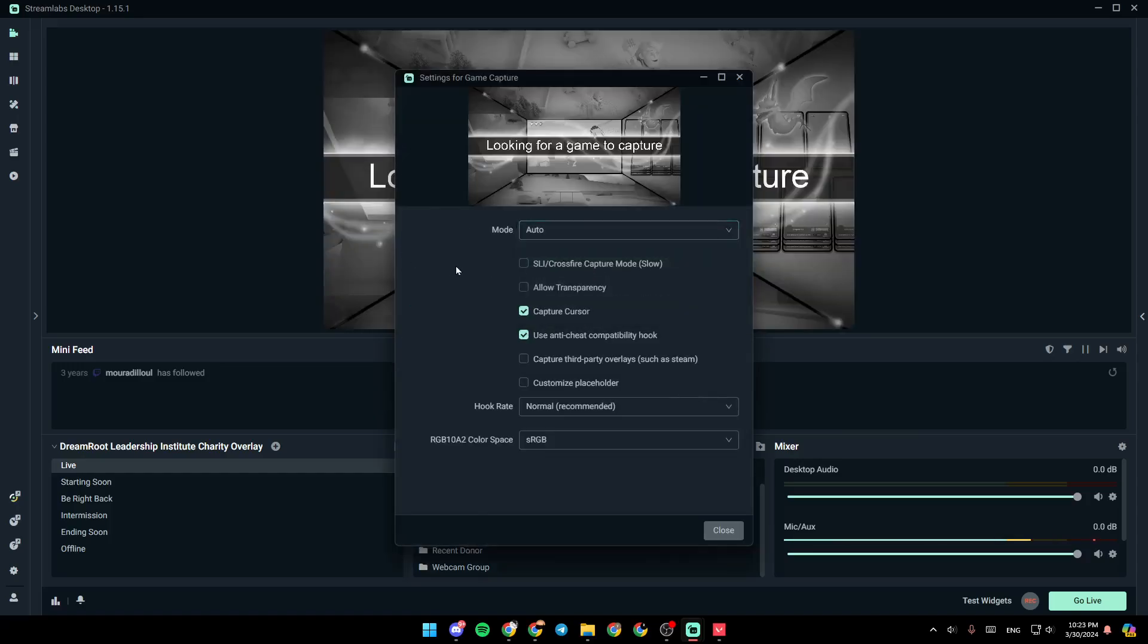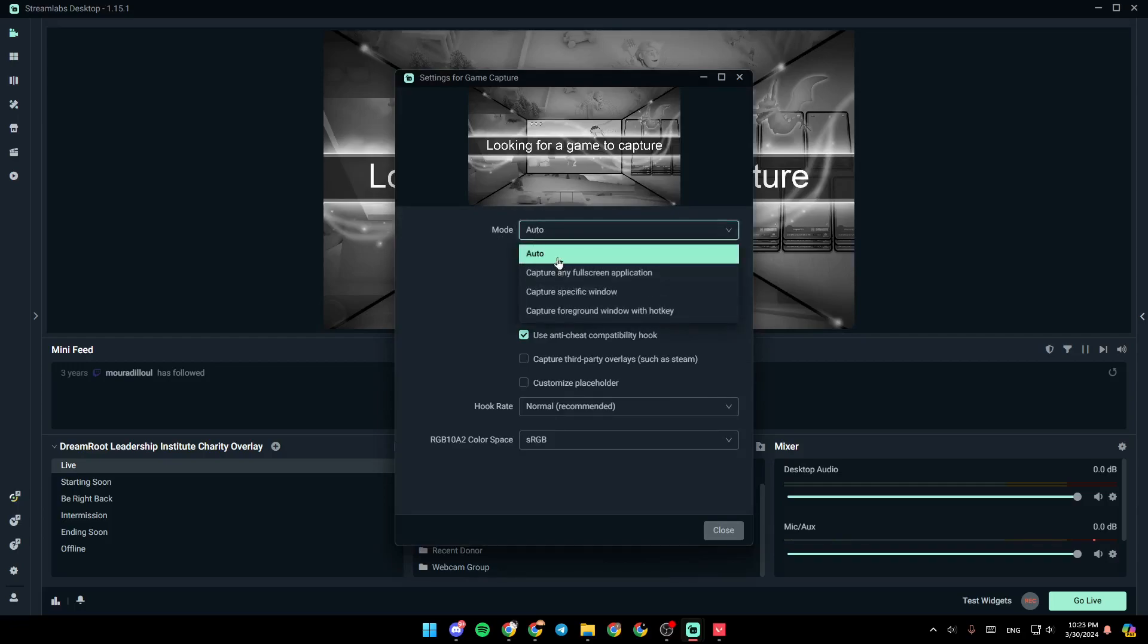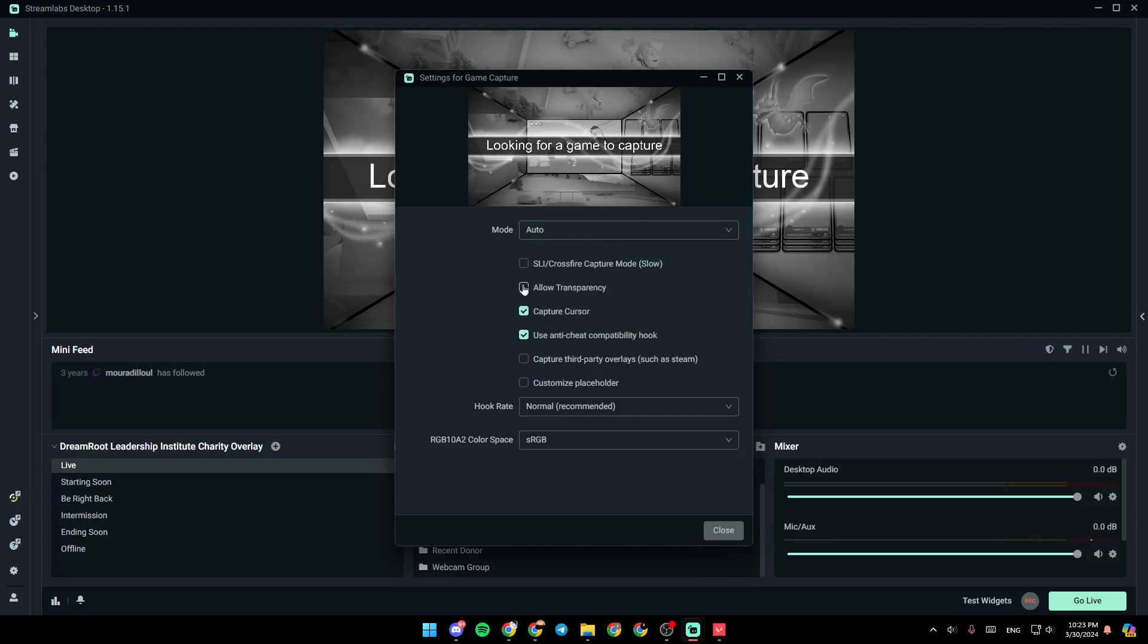Then right here, you're going to find mode. You can just choose auto if you want. Then right here, make sure to check capture cursor if you want. And right here, you're going to find use anti-cheat compatibility hook.